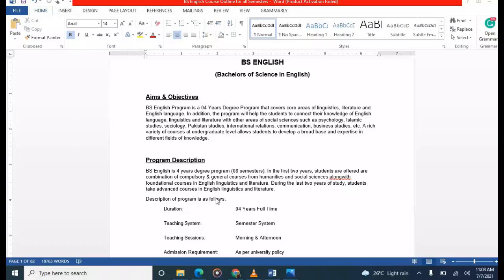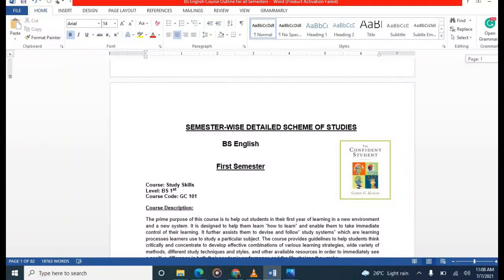Hello friends, welcome to my channel. Today in this video I'm going to discuss the course outline of BS English for all semesters. This is the introduction to BS English program and its goals and objectives. Let's begin with the first semester.